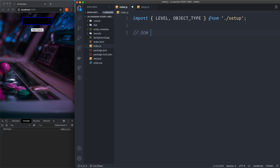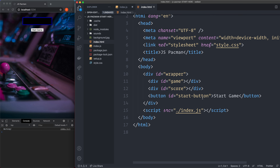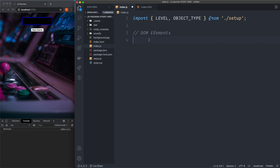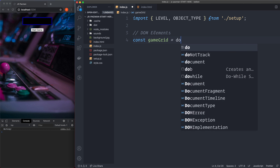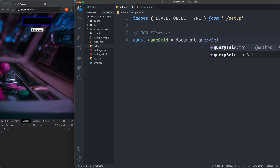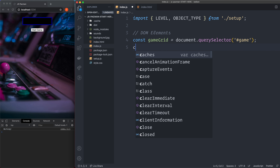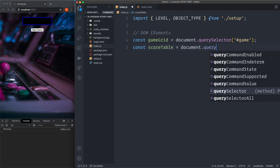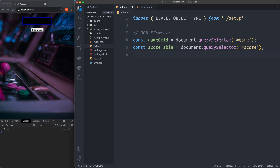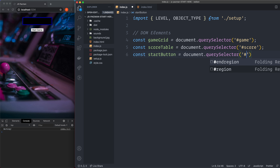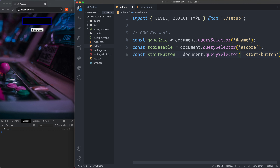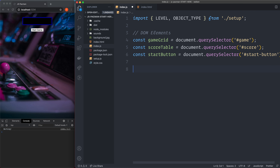Then down below, mark it with DOM elements. We're going to grab the game, score, and start button elements from the DOM. We create const gameGrid from document.querySelector selecting the gameDiv, then const scoreTable from document.querySelector selecting the scoreDiv, and finally const startButton from document.querySelector selecting the start-button div.